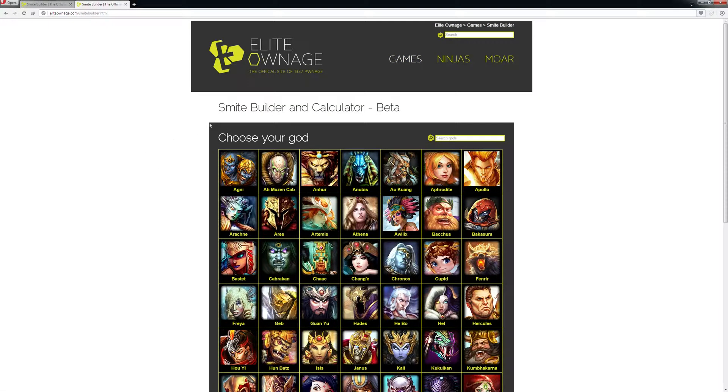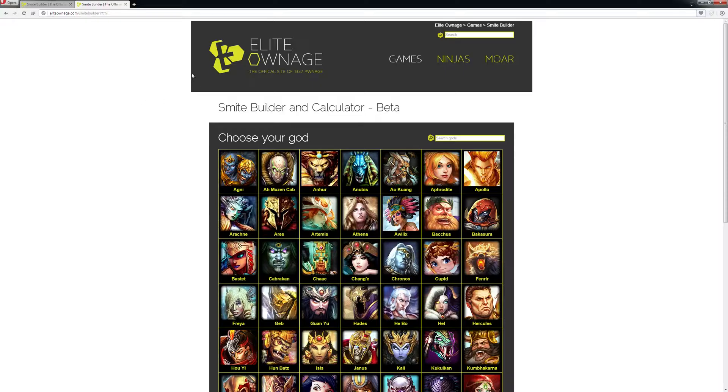It's called Smite Builder and Calculator Beta and it's on eliteownage.com. I'll put the link in the video, but if you just Google Smite Builder and Calculator, it's the first thing to come up.